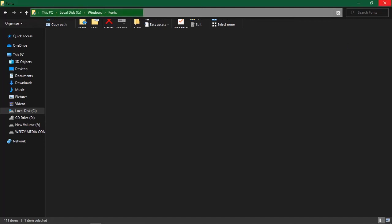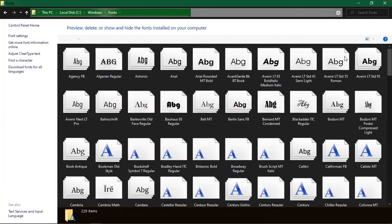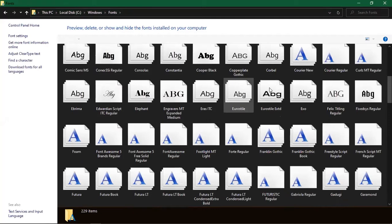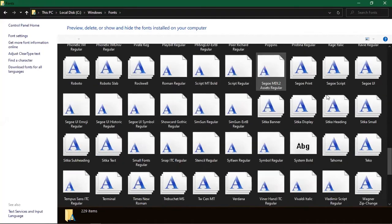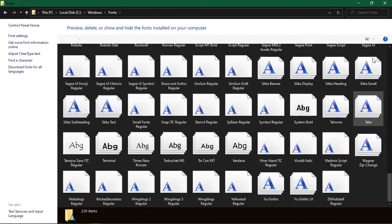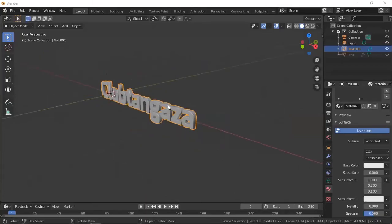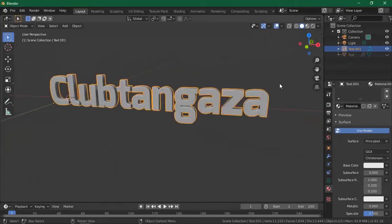Let's get back to Blender and finish up our animation quickly before we get disconnected again. I have over 3000 fonts installed. So here in Blender, we want to animate this text — here is what we are going to do.